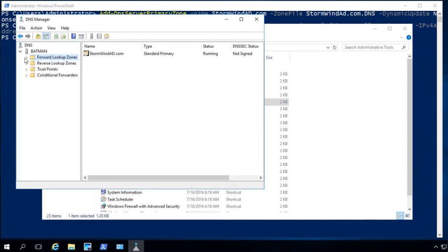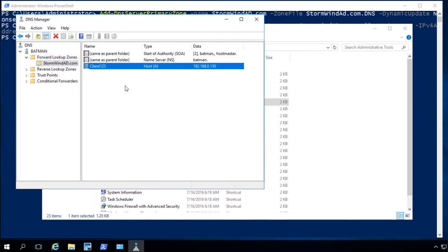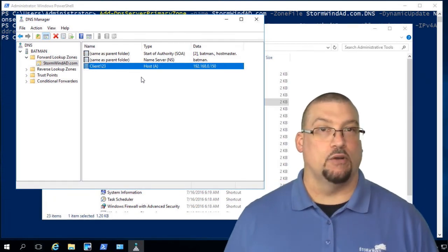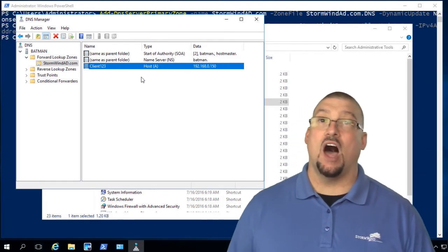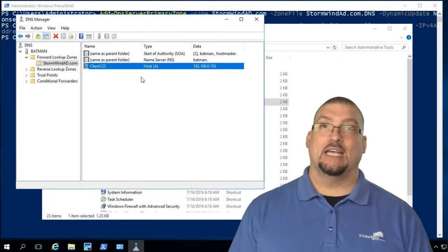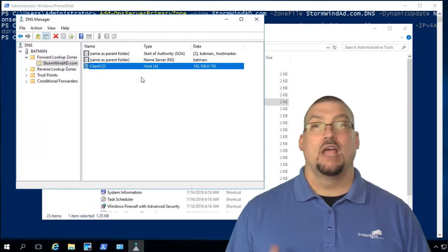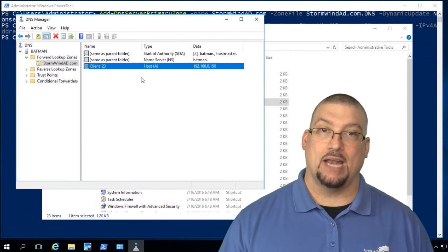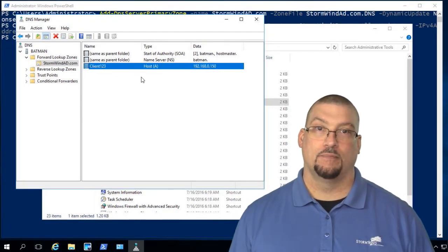Opening DNS one final time, I go to the forward lookup zone, click on stormwindad, and there's the A record for client123 — a host record. You have the ability to install, configure, and manage DNS entirely through PowerShell. Hopefully this demo makes it easy for you to put DNS onto servers that don't have a GUI available, such as Server Core systems.